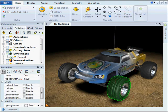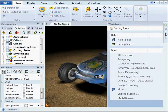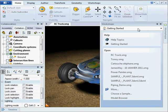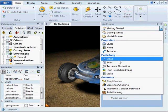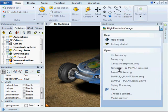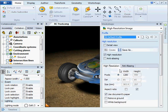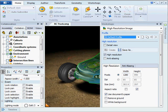And then just simply go to your workshop, high resolution image, select your size and just create.